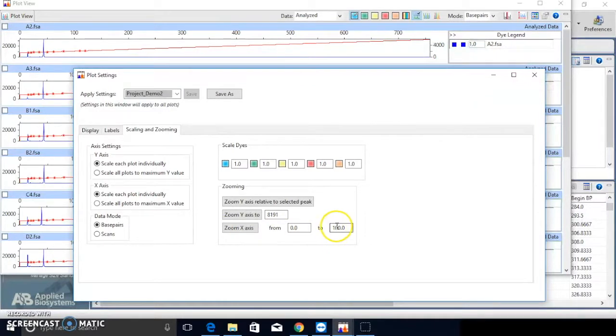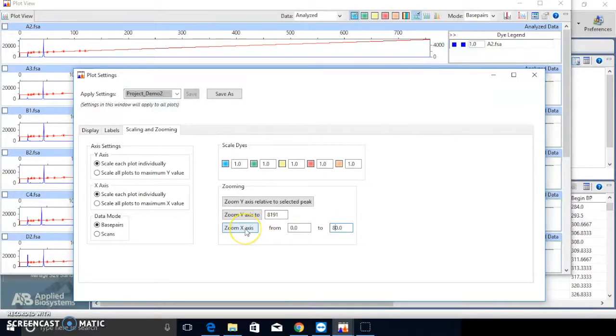Here, I zoom x-axis for more details. Make sure you click the Zoom x-axis button after you update the settings.